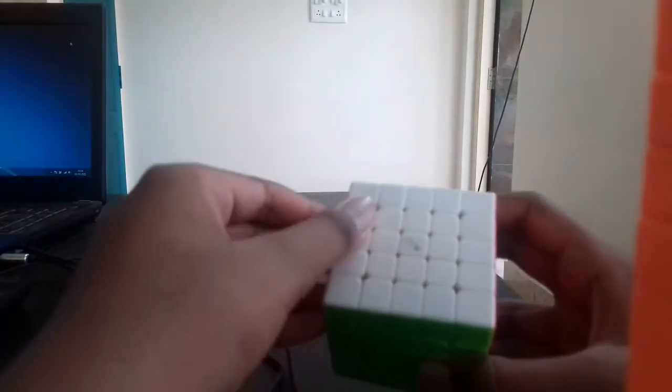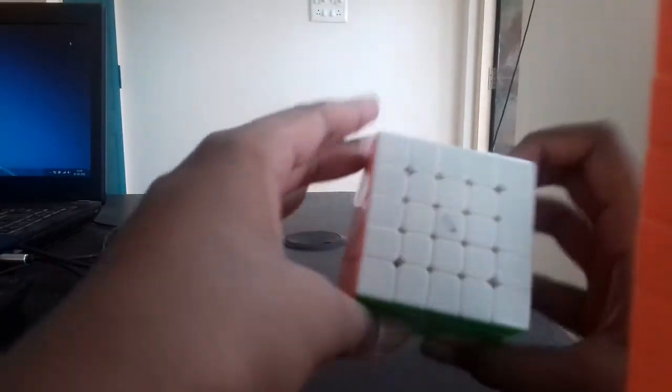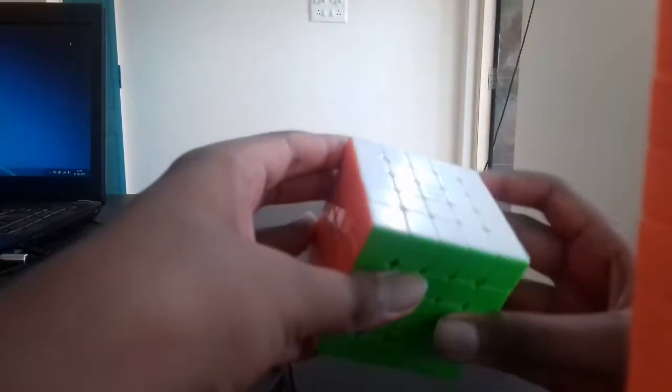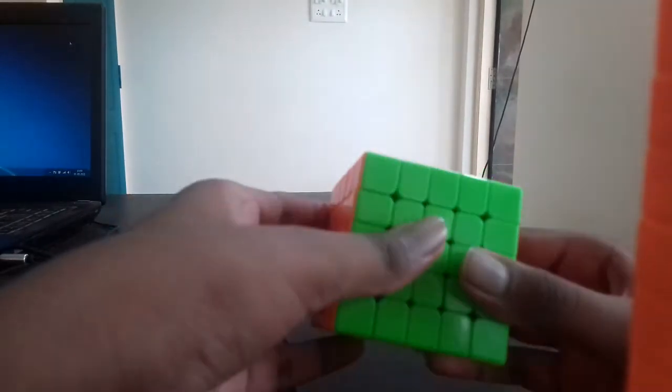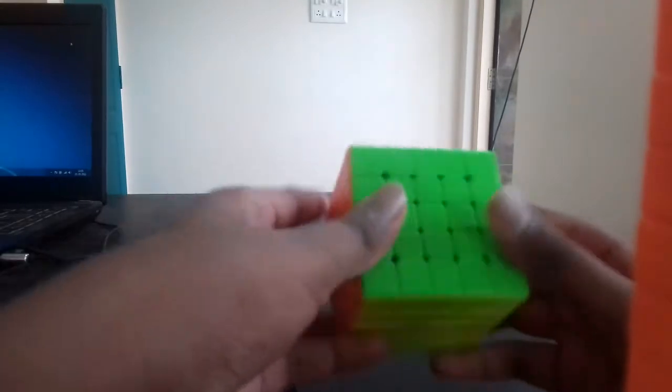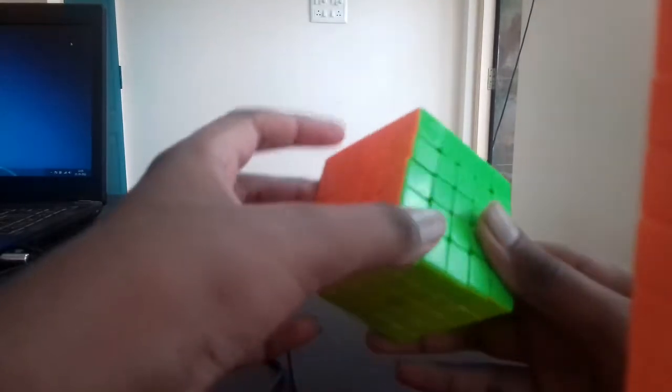Hey everyone, welcome back to another video. This video is reviewing the QiYi MS 5x5. I've seen many videos on YouTube about the QiYi MS 5x5, and only like one or two are reviews. Most of them are unboxings. I even have an unboxing on my channel; I'll link it in the description below.